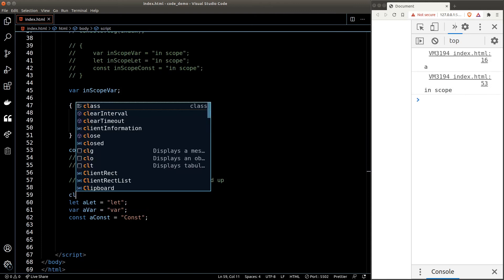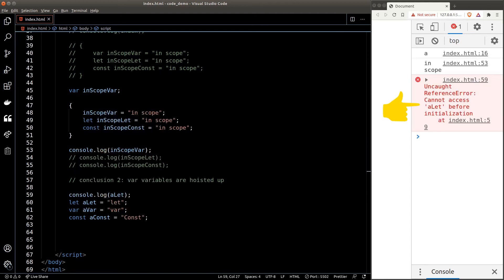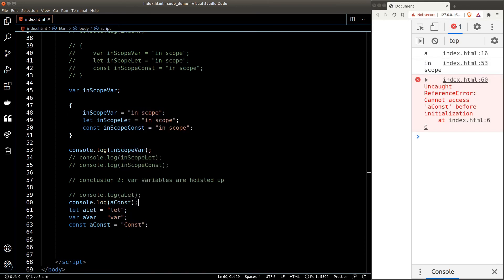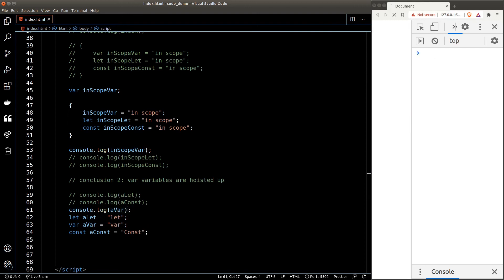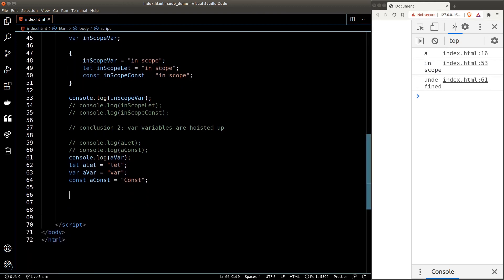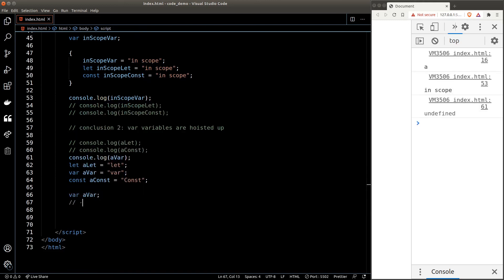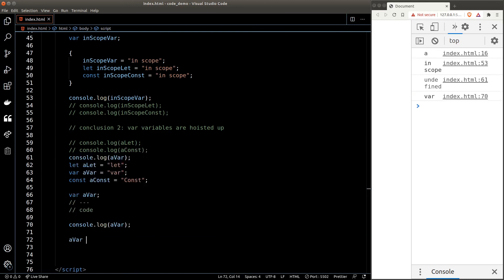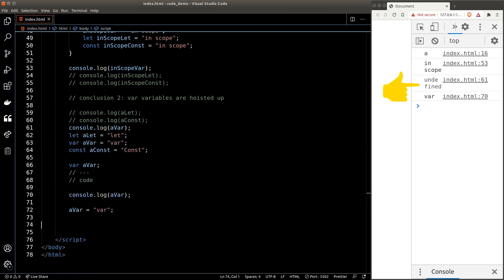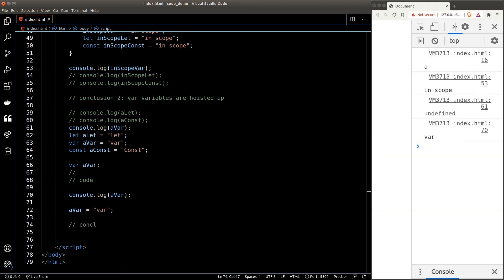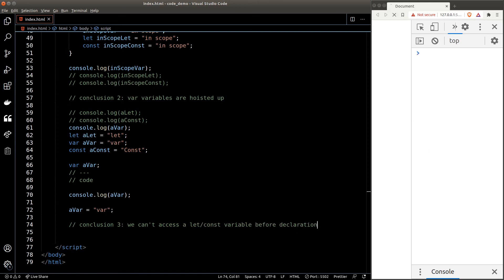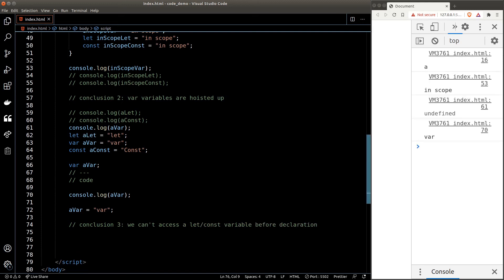Moving on, let's look at another example. We'll create three new variables again — a let variable, a var variable, and a const variable. If we try to access the let and const variables before declaration, JavaScript will throw an error, and that's normal — you can't access something that hasn't been declared yet. But for var, the rules don't apply. JavaScript will not throw an error if we try to access a var variable before it's declared, because of hoisting. JavaScript hoists the var declaration to the very top, so we get undefined for its value.